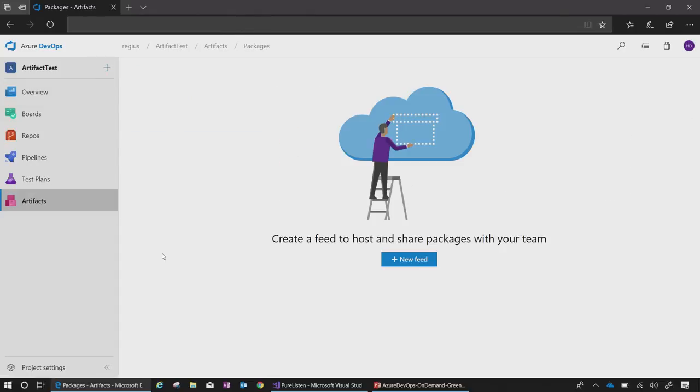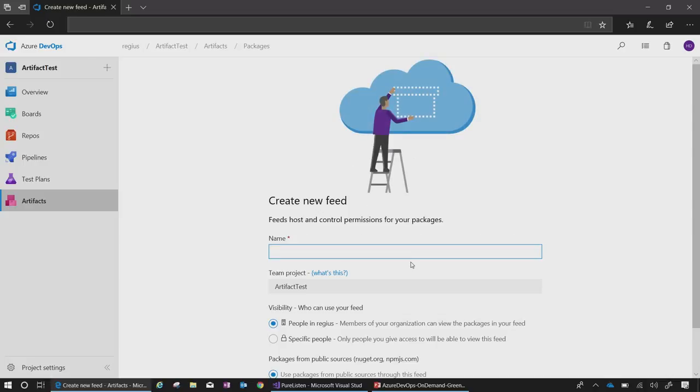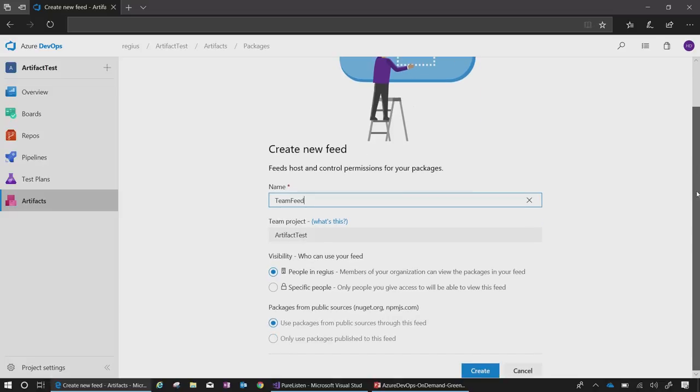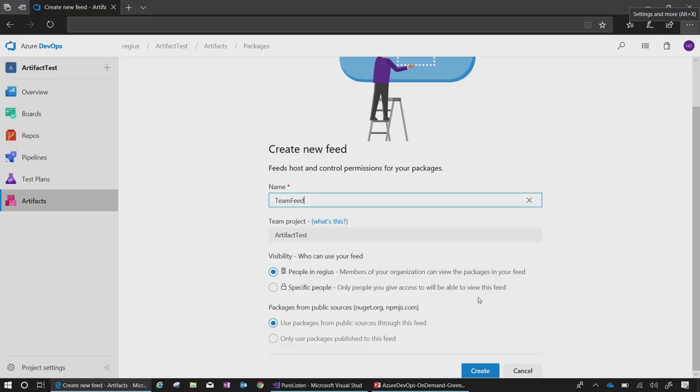I'll click on New Feed, input a new team name, Team Feed, and hit Create. This will create a feed for my team to use. They can be assigned permissions to either consume from or contribute to the feed. I'm going to leave the defaults for now, which means that all product members can do both. Additionally, I will leave the default upstream to use packages published to this feed. I'll go ahead and create it now.